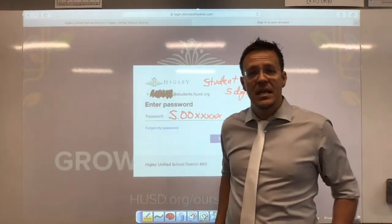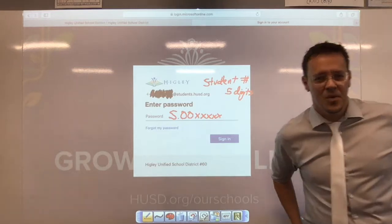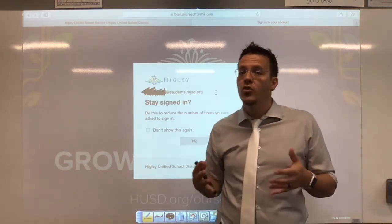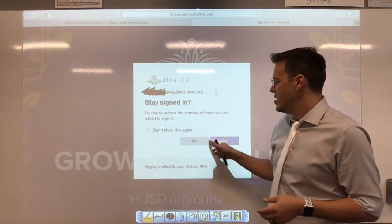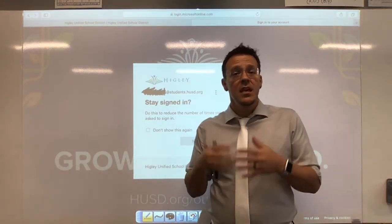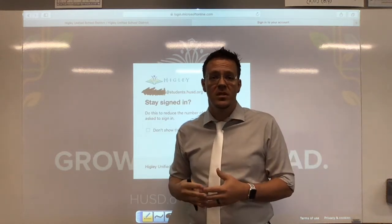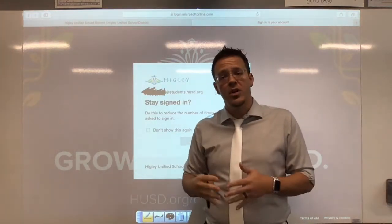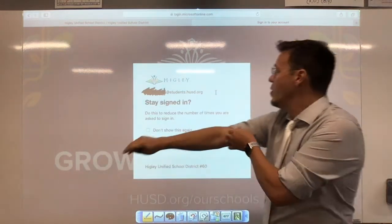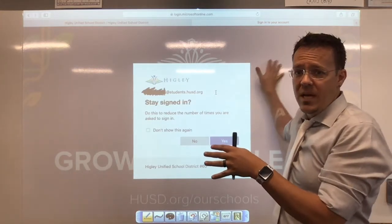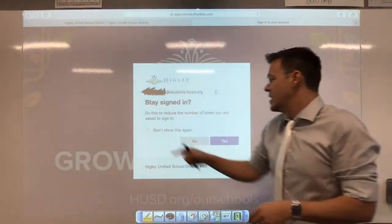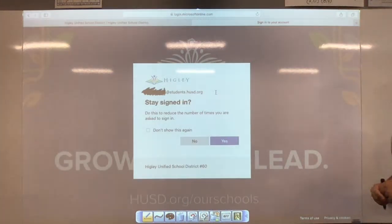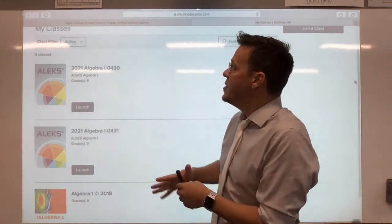This also applies if you're a parent or guardian wanting to check your student's work — you can sign in the same way. On the next screen, if you are the only one using your computer, you can click the box to stay signed in so you don't have to repeat this process. However, if you have siblings sharing the same computer, please do not click that box, because it will keep you logged into their account. If you're sharing a device, click No; if it's just you, click Yes.